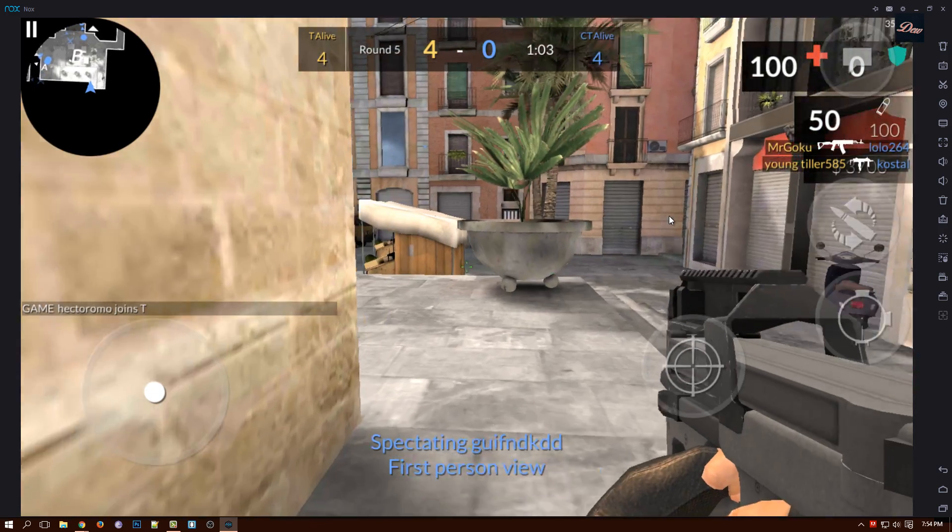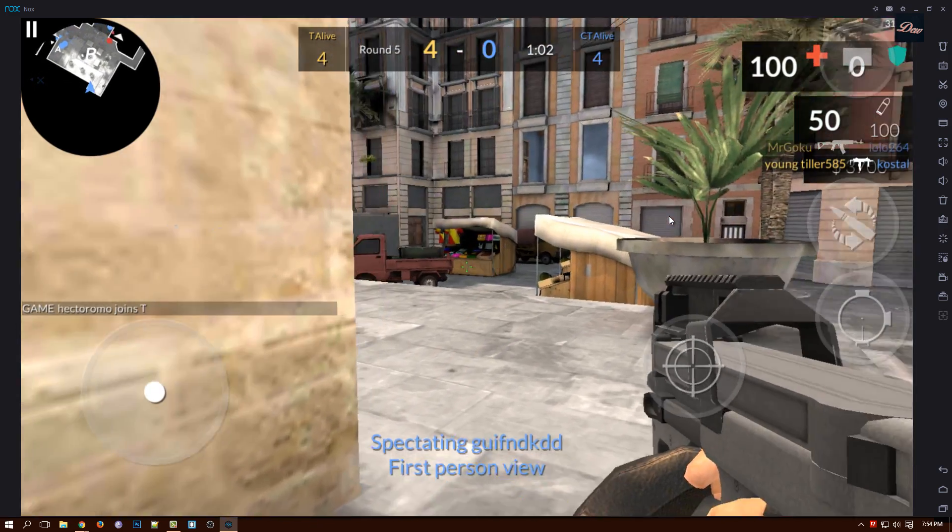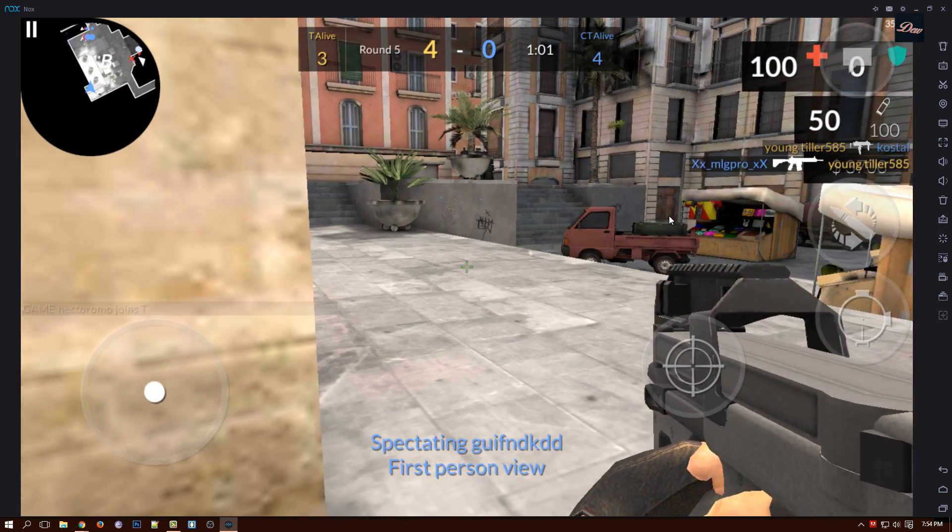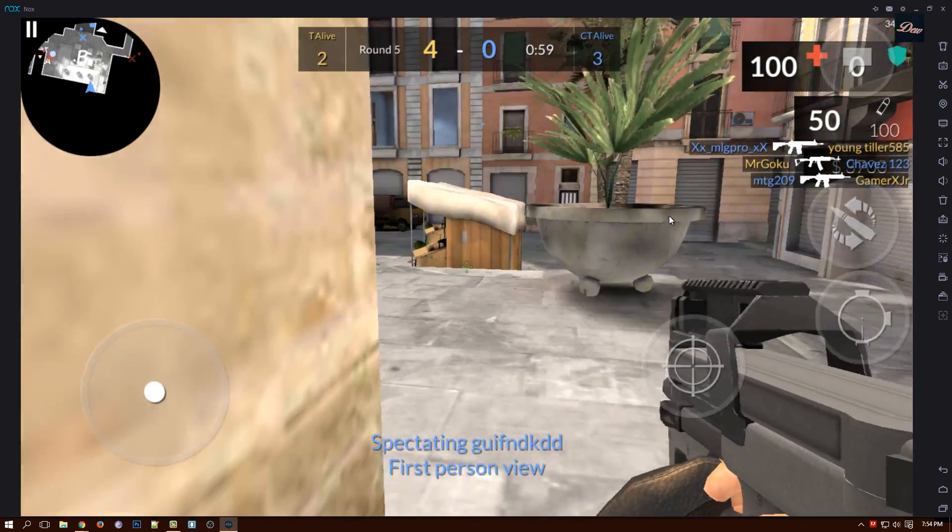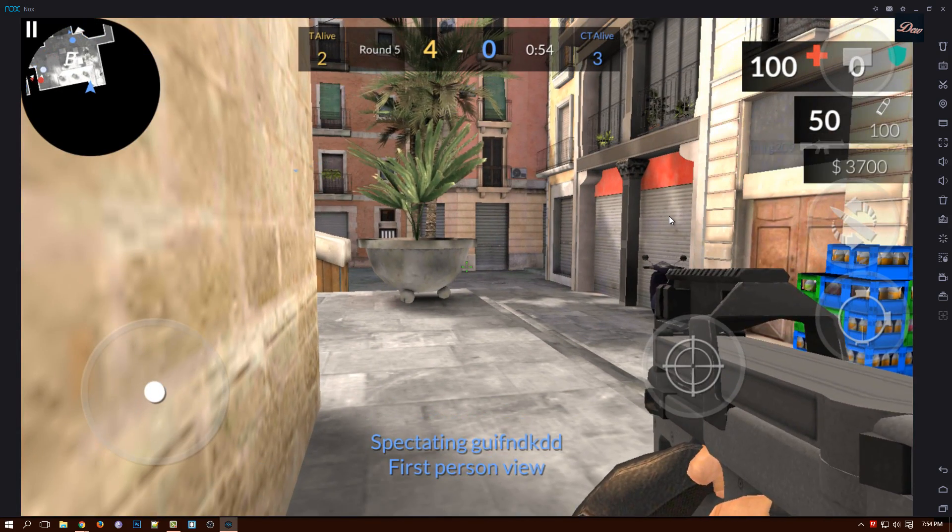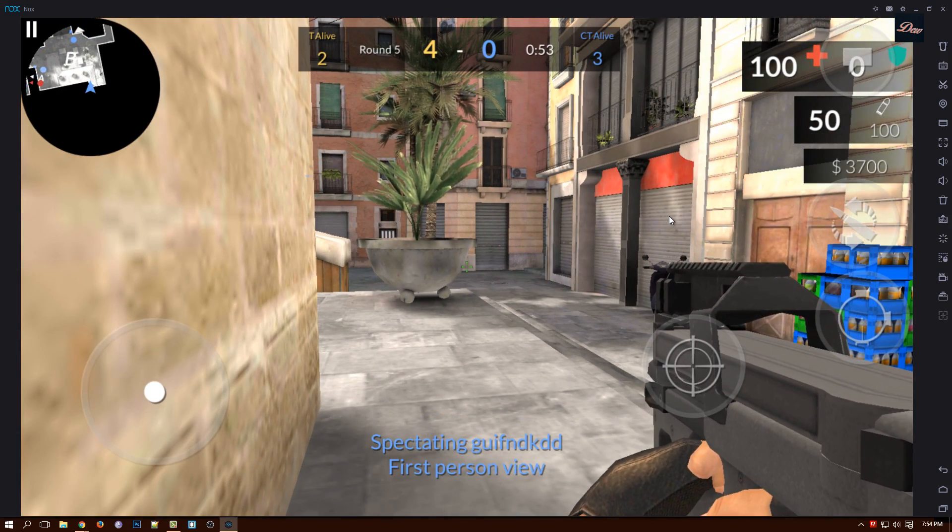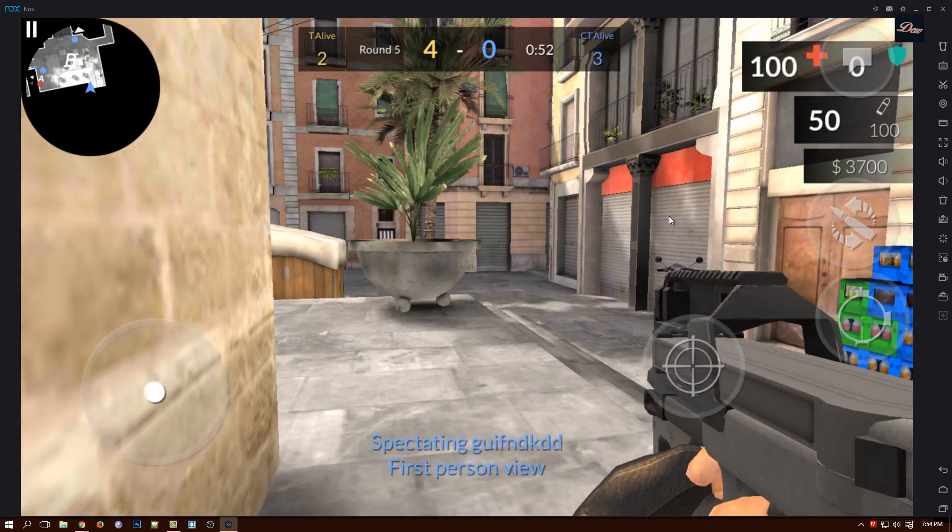So that's it guys. That's how you play Critical Ops on your PC with your keyboard. Don't forget to rate, comment, and subscribe. Please check out my channel, share this video, and I'll see you next time.